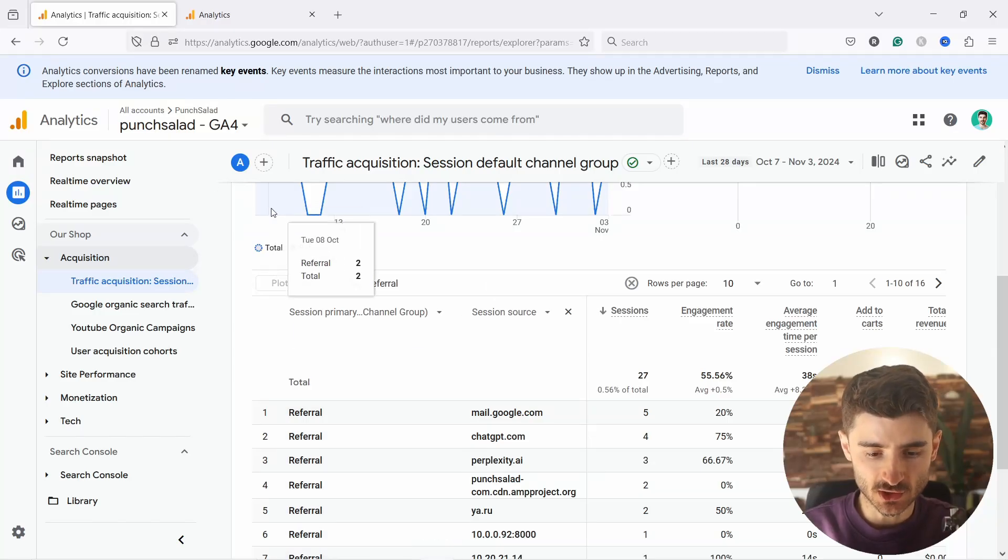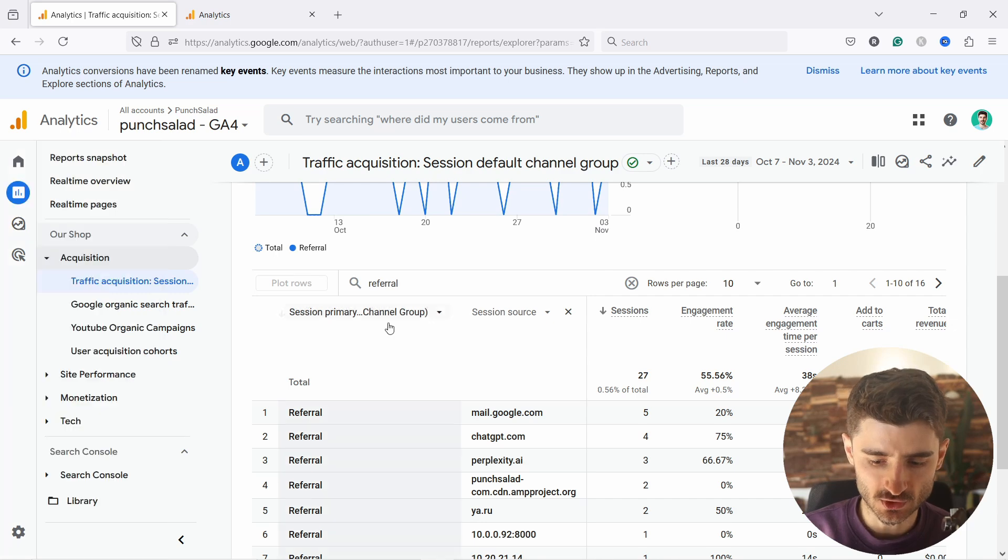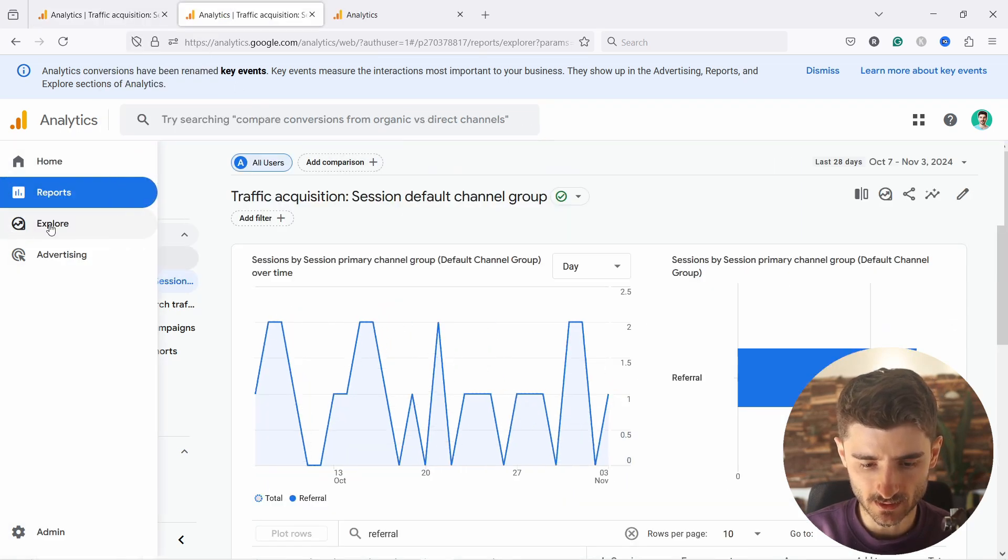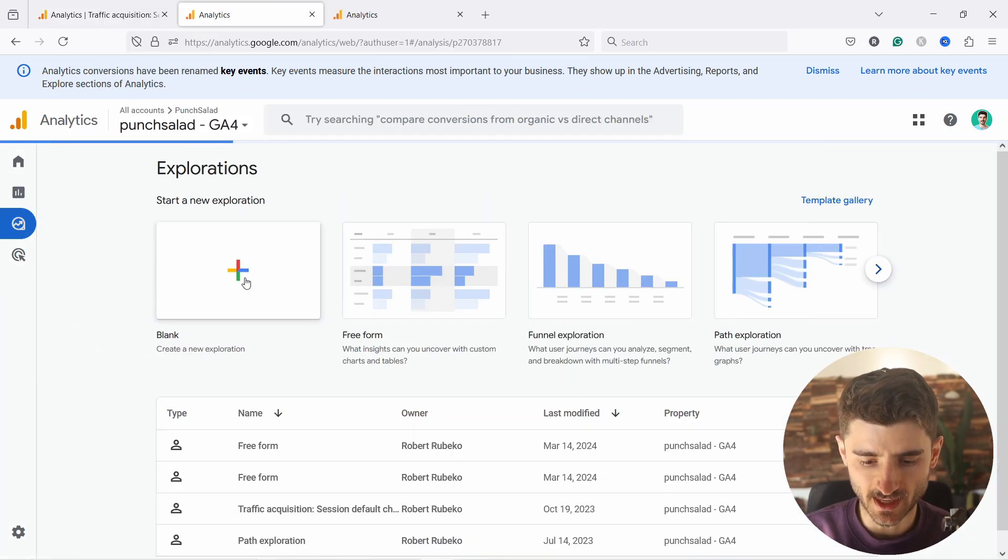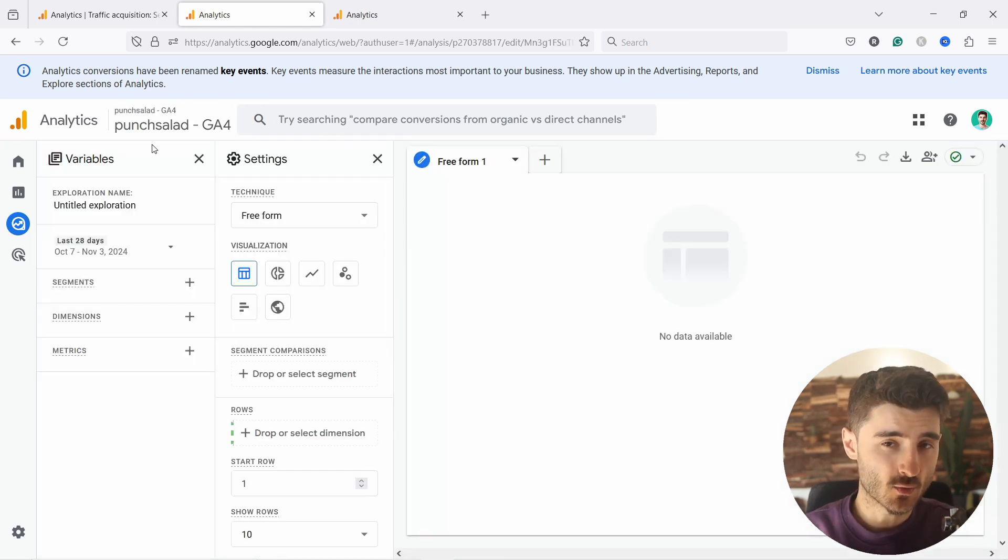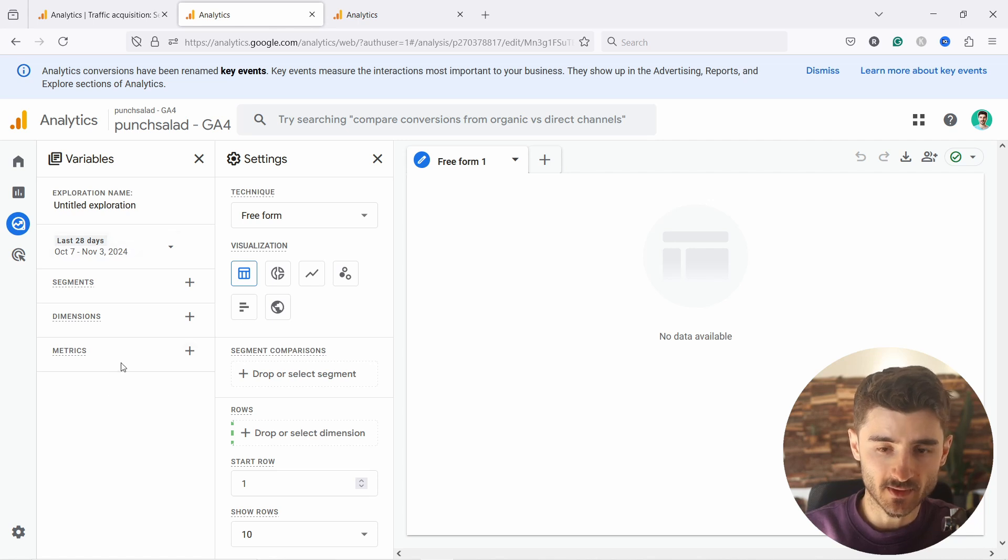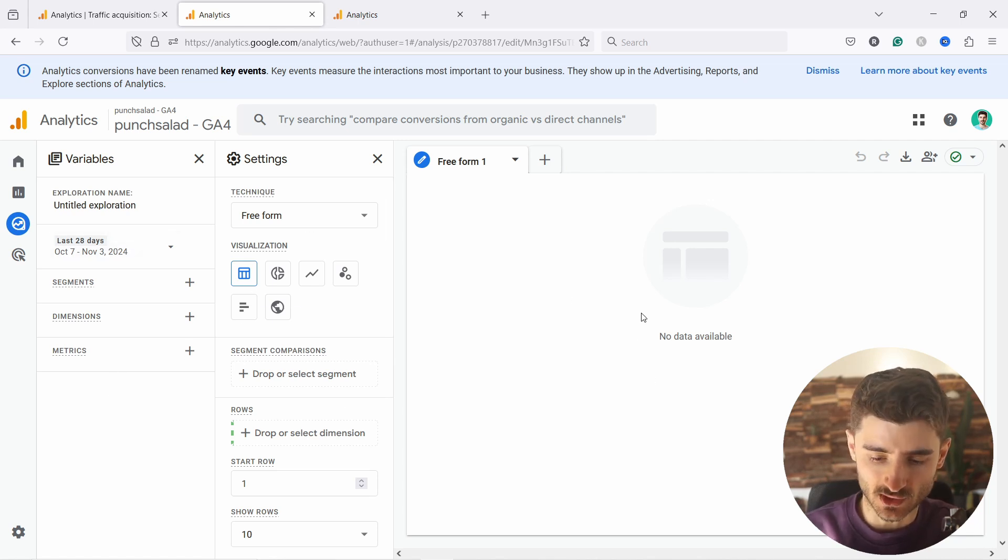So first of all, let's take a look how to do this in explorations because that's less permanent. So you just come here, let's open a new tab. And from here, let's go to explore and you can just create a new blank report. Just quickly to explain the explorations, you have three columns here. You set the variables, the second one, you set the settings, and then here on the right, you'll see the results.